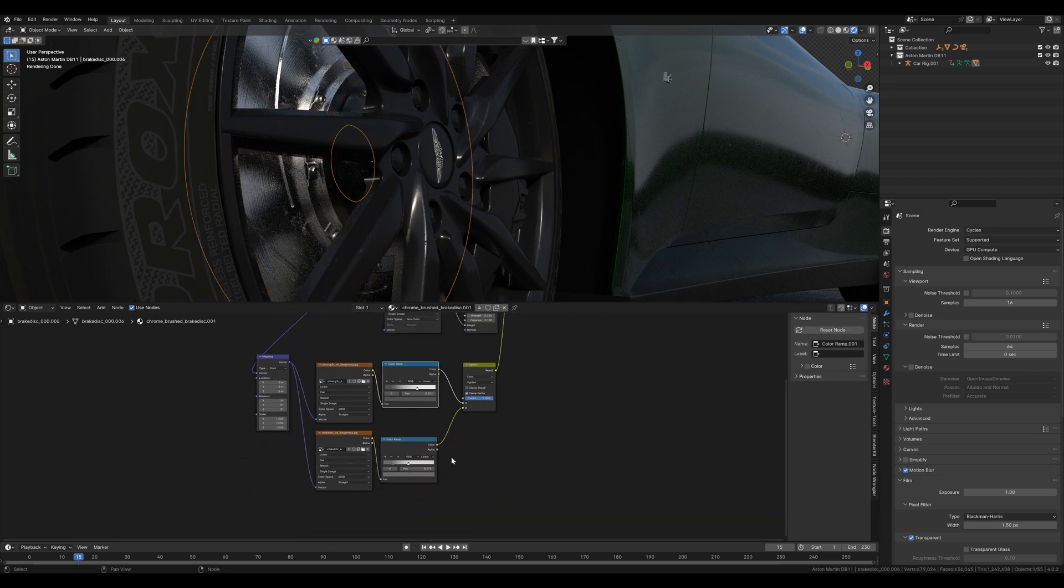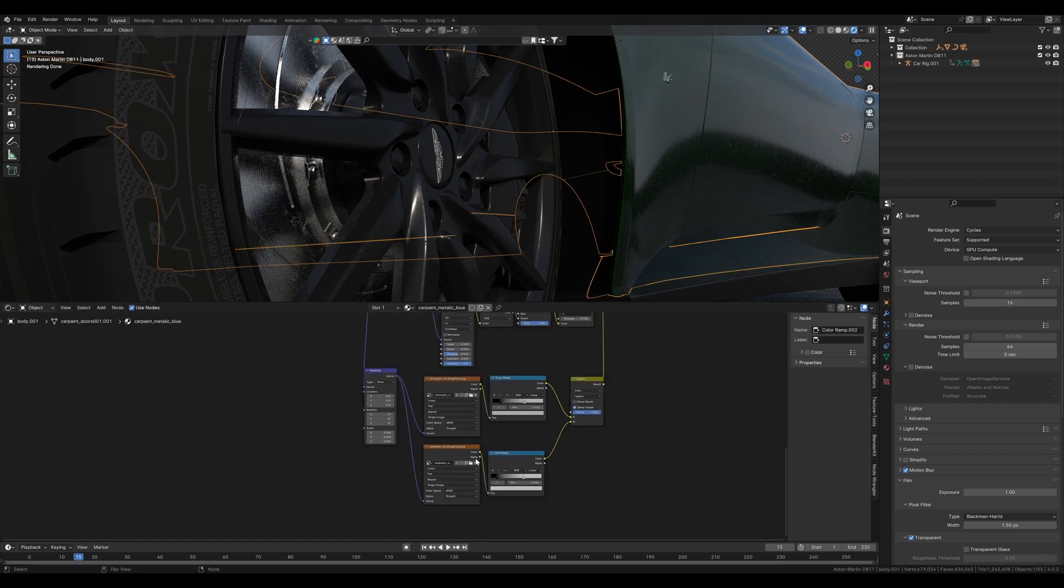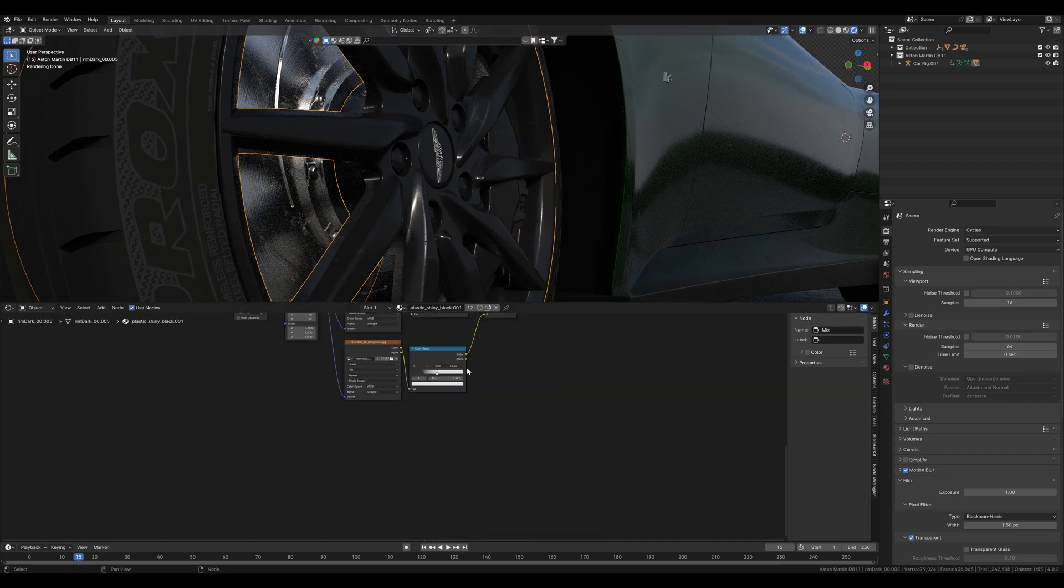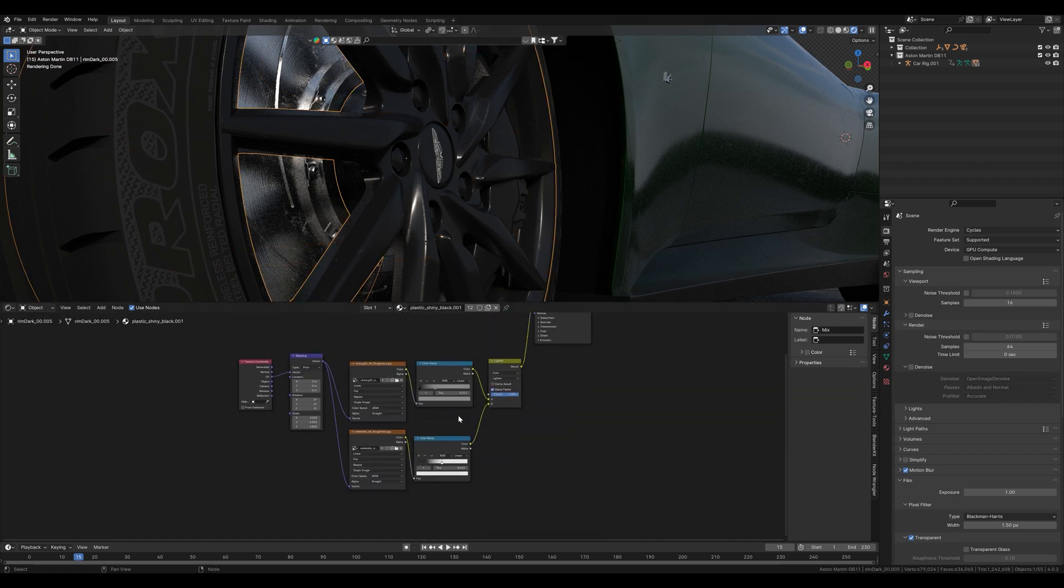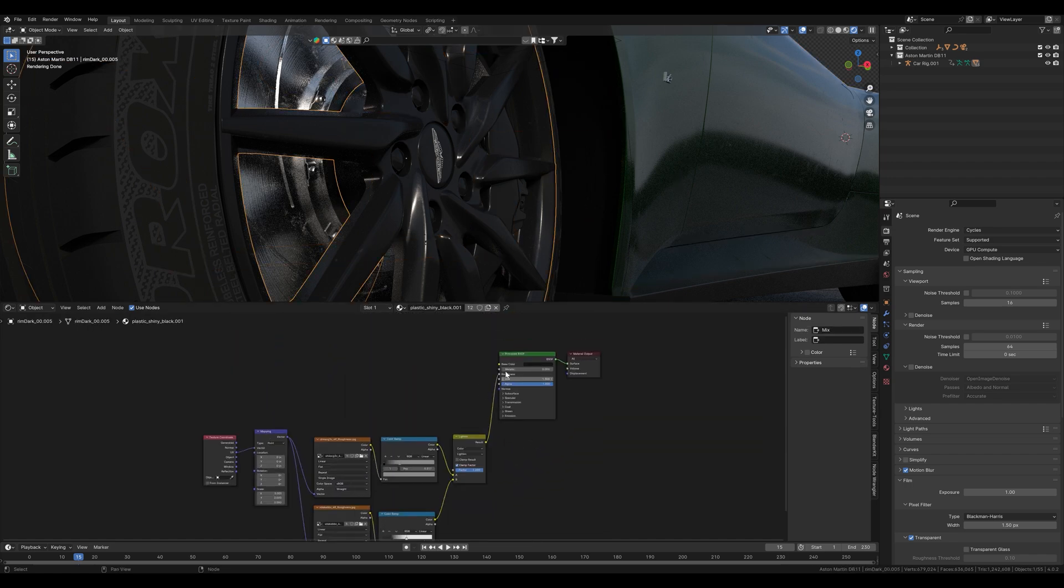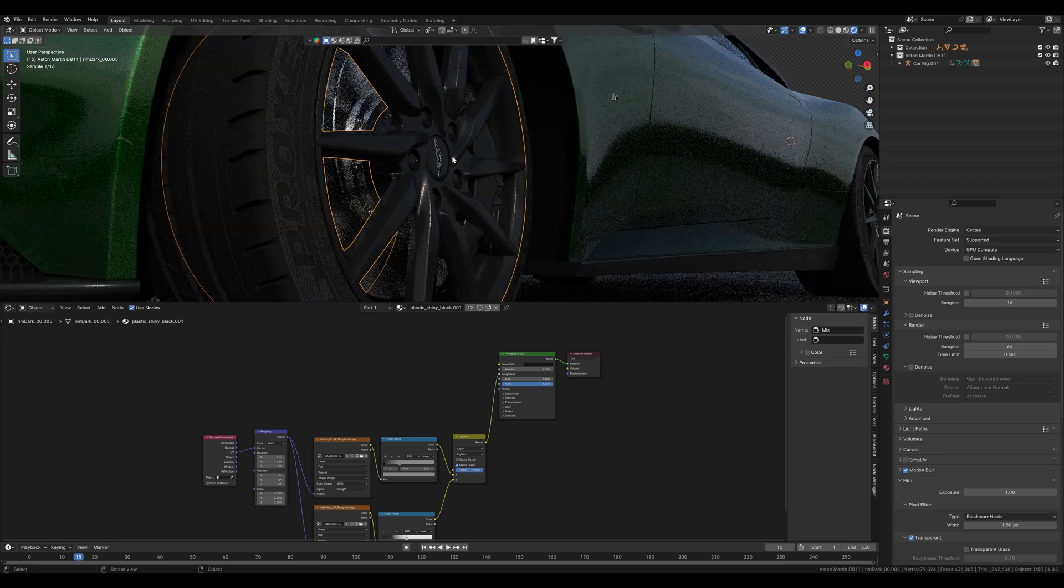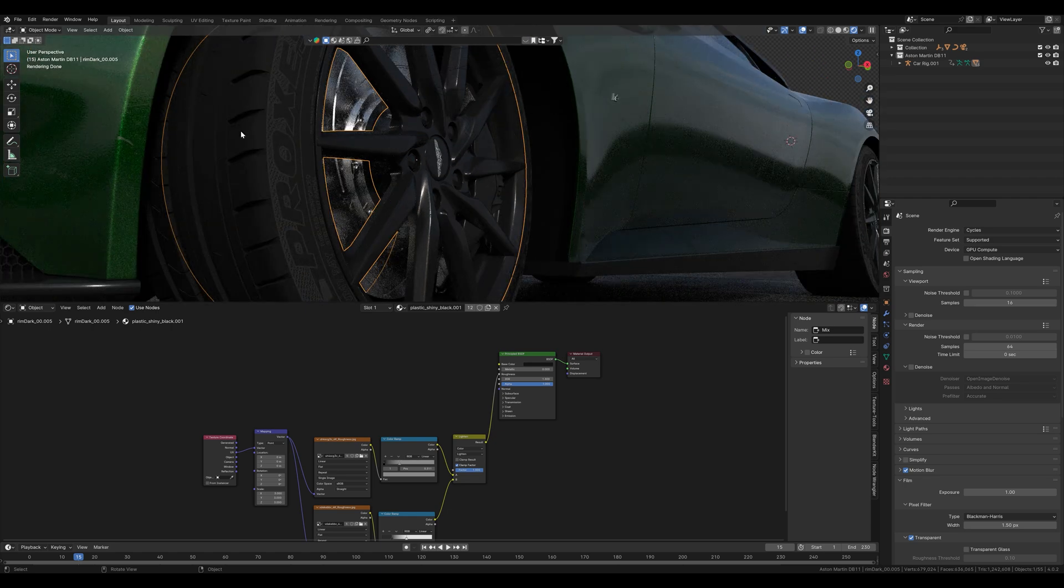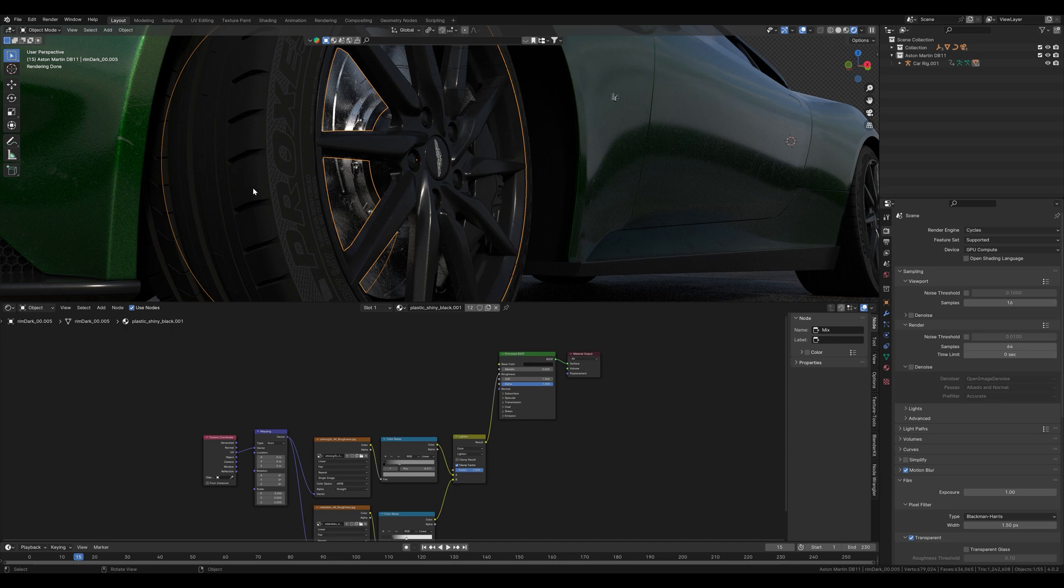You can also see that I simply copied these nodes down here which are also in the paint shader and then connected them to the roughness socket. So we have already got a few more details on the brakes and the rims but now we want to adjust the rubber of our tires.